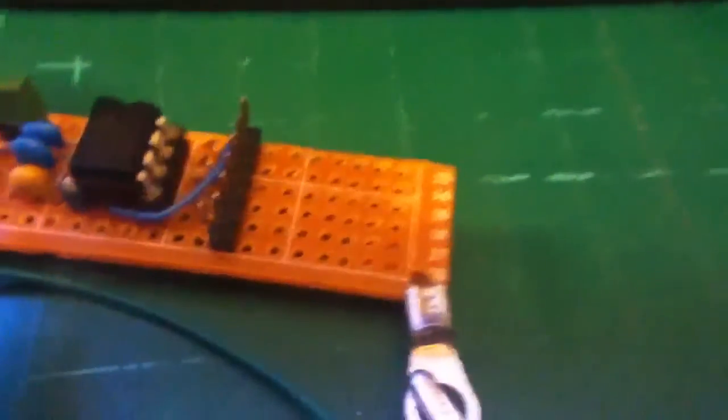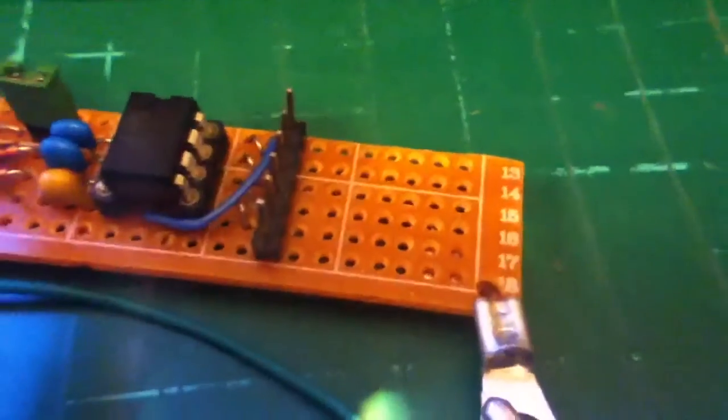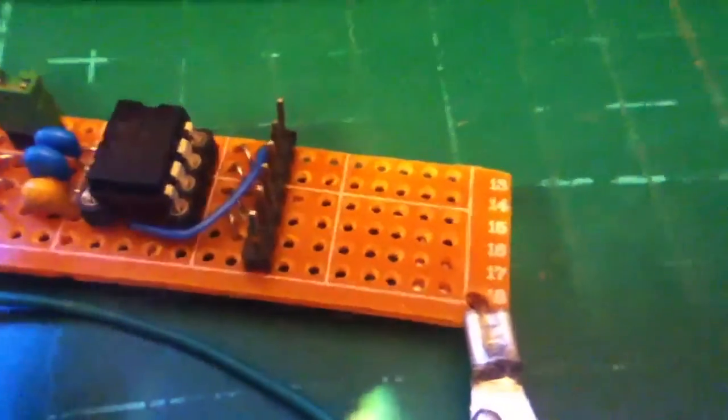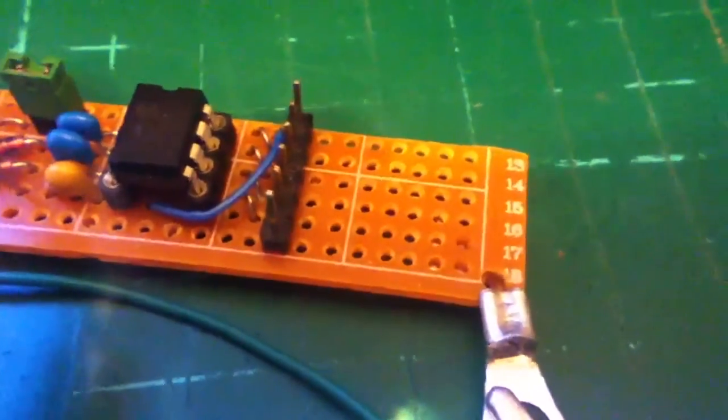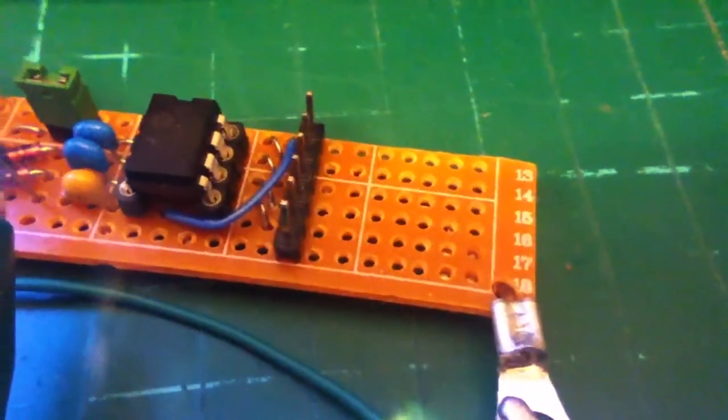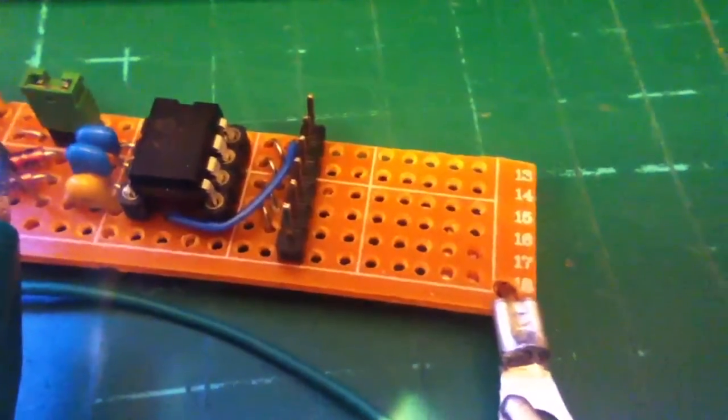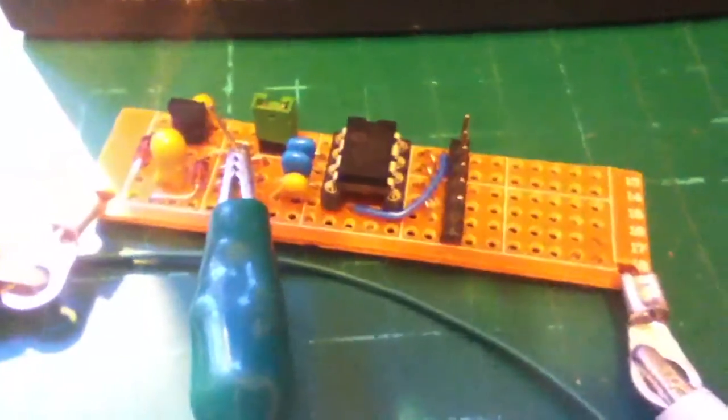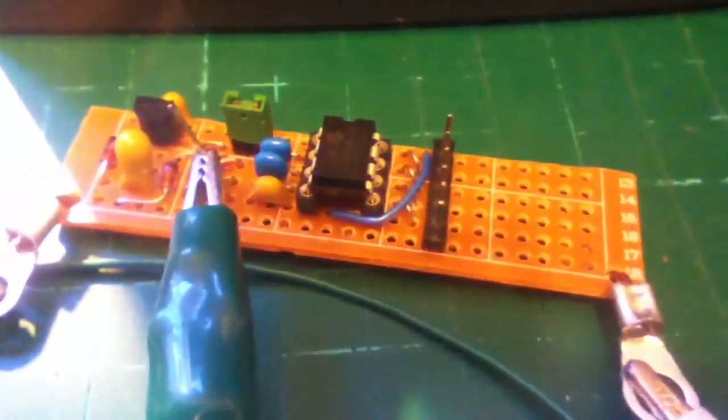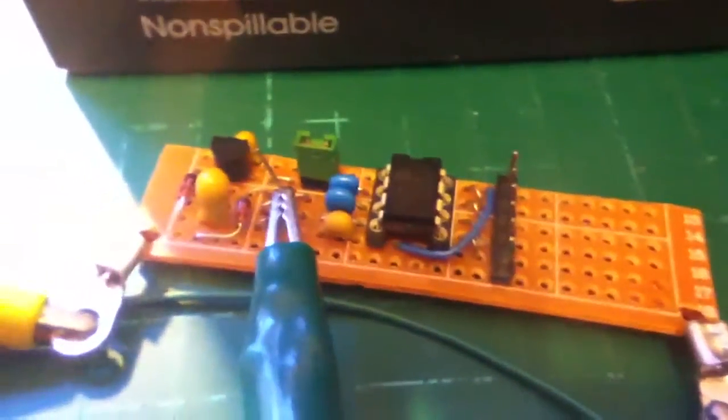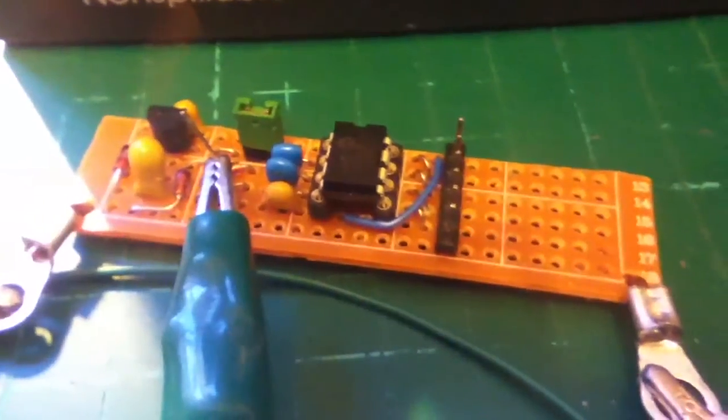On the right hand side of this board there's going to be the push button switch which is the one that selects between the different frequencies. It's not fitted yet because I'm waiting for the switch to come in. But that's it pretty much done.